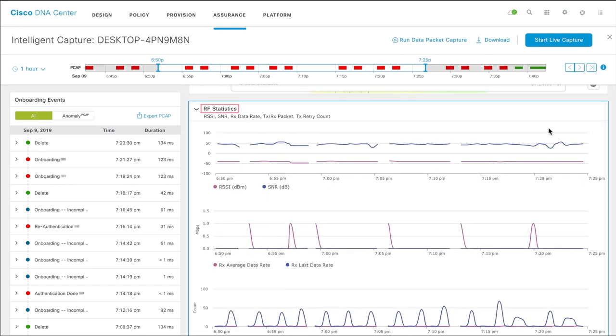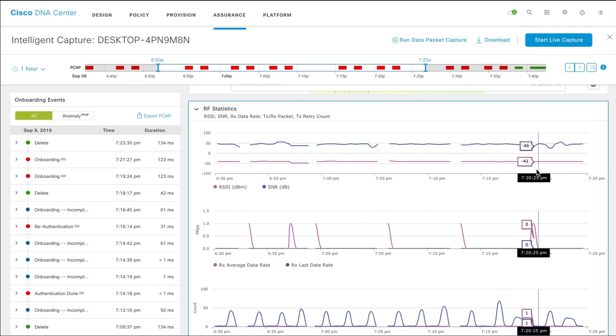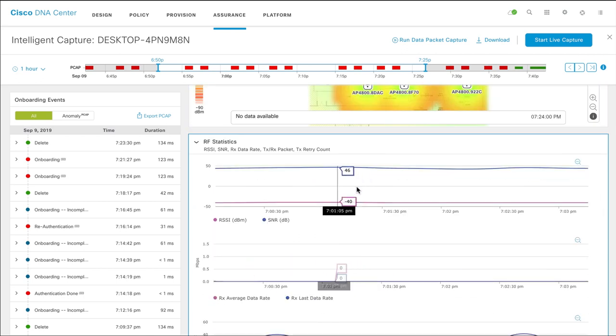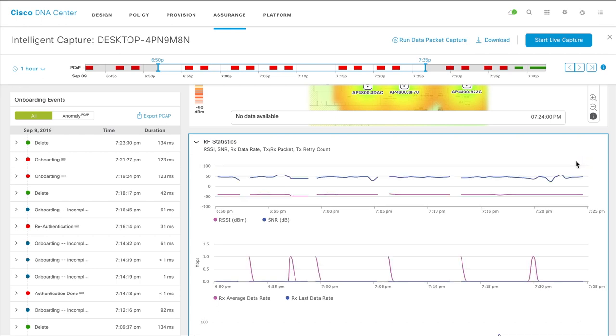Scroll down to view the color-coded RF statistics charts. Hover your cursor over the chart to see the statistics for a specific period. Click and drag within the chart to zoom in on that period. Click the zoom out icon to change to the default view.